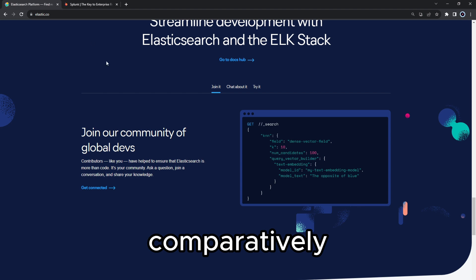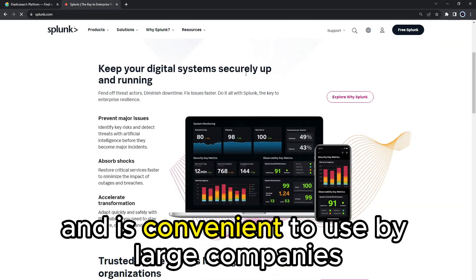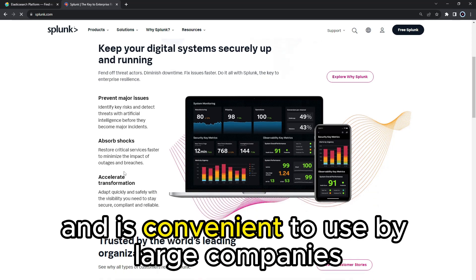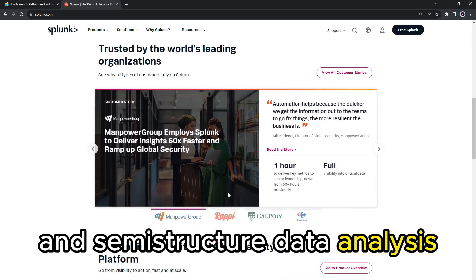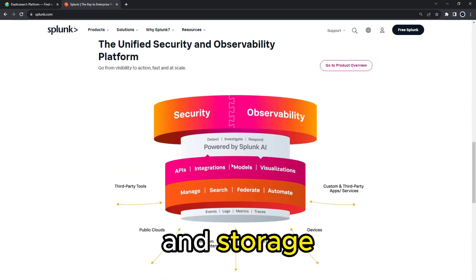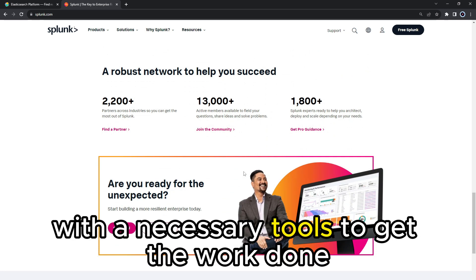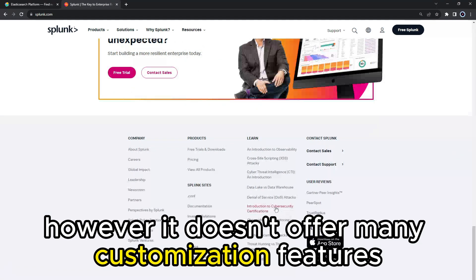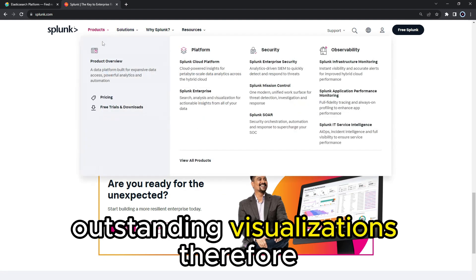It is very configurable and has robust dashboard personalization functions, making user interaction easy and quick. Comparatively, Splunk offers commercial functionality and is convenient for large companies. It allows for structured and semi-structured data analysis, visualization, and storage, and comes with an exciting user interface. However, it doesn't offer many customization features, such as cool background themes and outstanding visualizations.